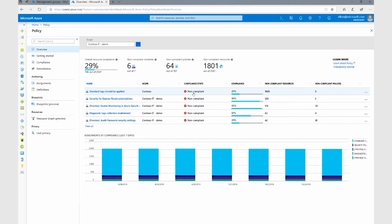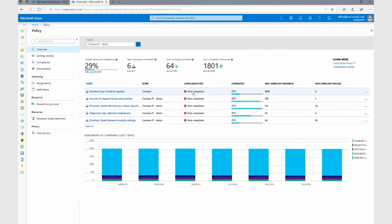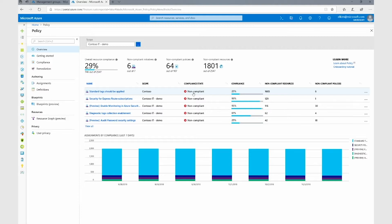Now let's say that I'm an application owner and I do not have access to the management group. I can still see the policy that I am being evaluated against, so that I know how compliant my resources are and ensure that I'm abiding by the organizational standards. Of course, we abide by RBAC, and the resources that I can see are restricted to the resources that I have access to.